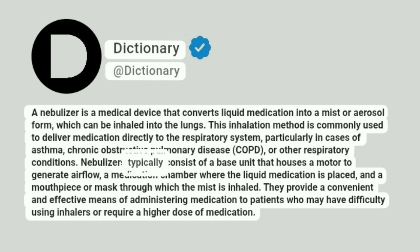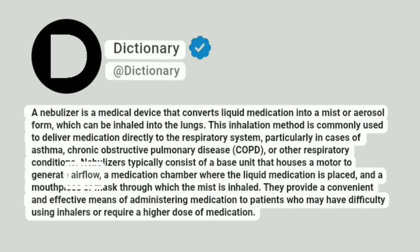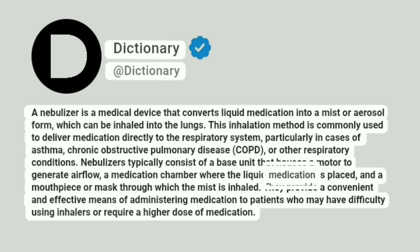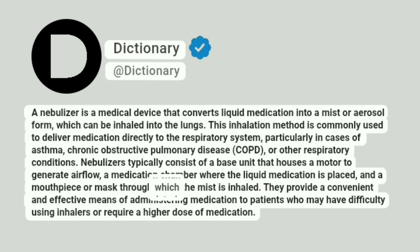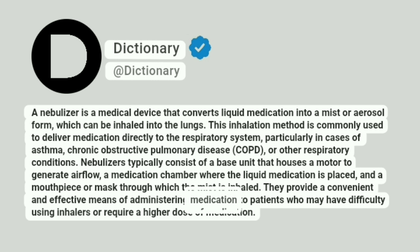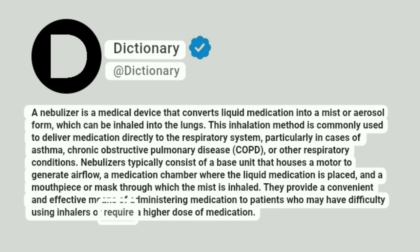Nebulizers typically consist of a base unit that houses a motor to generate airflow, a medication chamber where the liquid medication is placed, and a mouthpiece or mask through which the mist is inhaled. They provide a convenient and effective means of administering medication to patients who may have difficulty using inhalers or require a higher dose of medication.